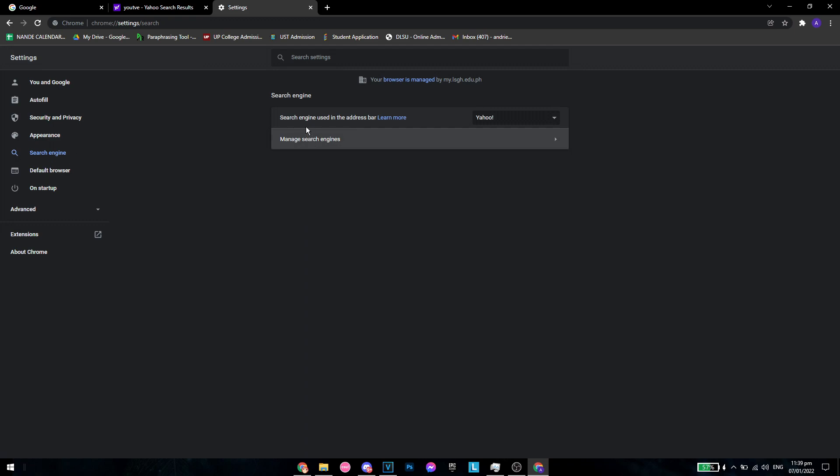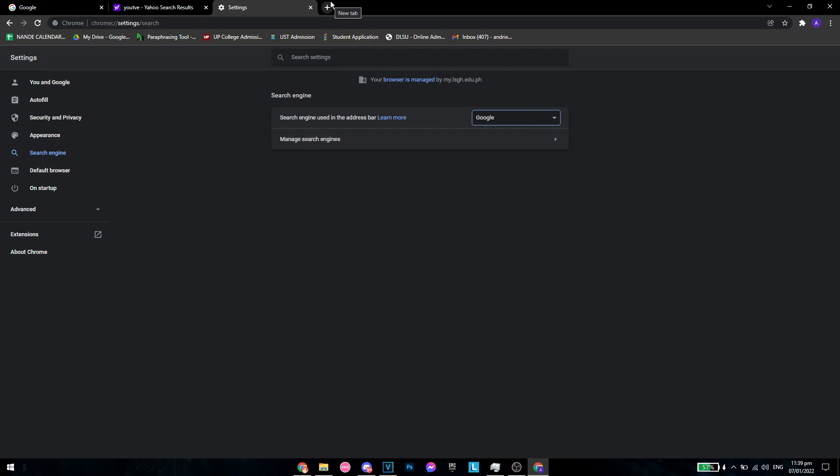And then once you're here, search engine used in the address bar, you want to click on Google. This will ensure that whenever you try to search for something, it will use Google Search Engine and not Yahoo Search Engine.